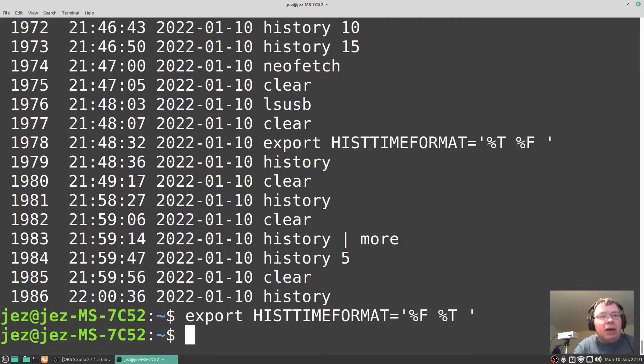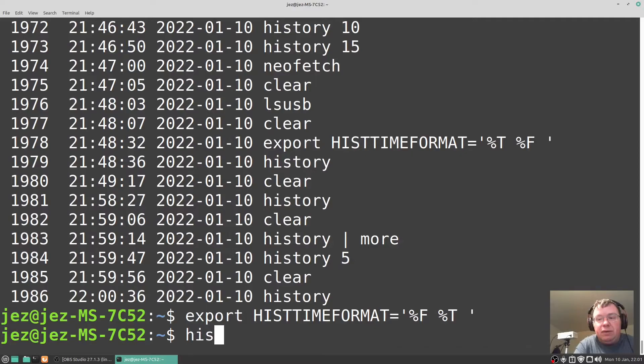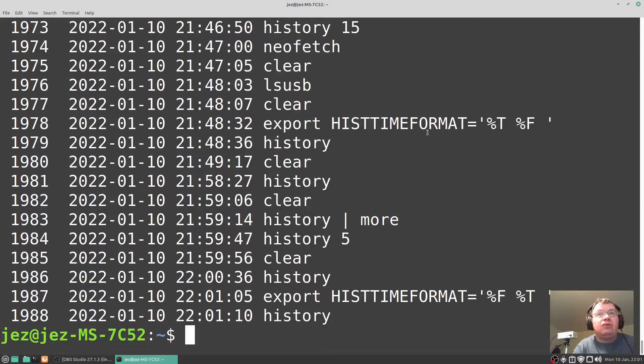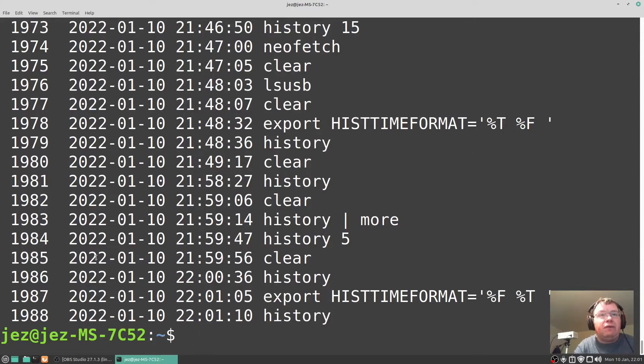We're going to press enter and now if I type in history you'll see there we've got a date stamp for the history. Now for some reason mine only displays today's date so the 10th of the first 2022 is when I'm recording it.